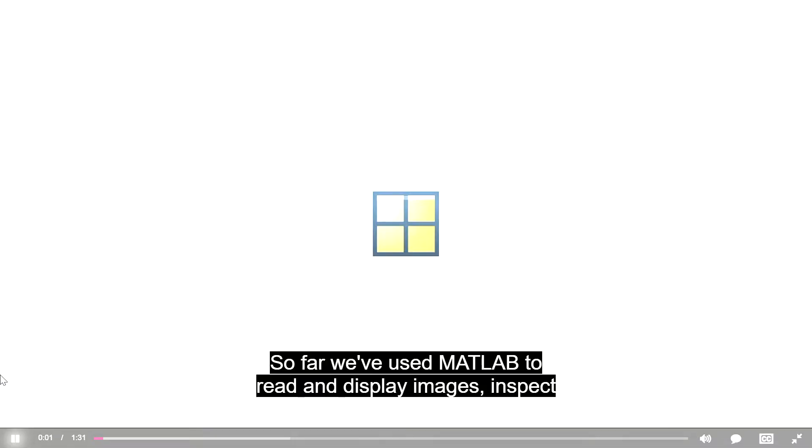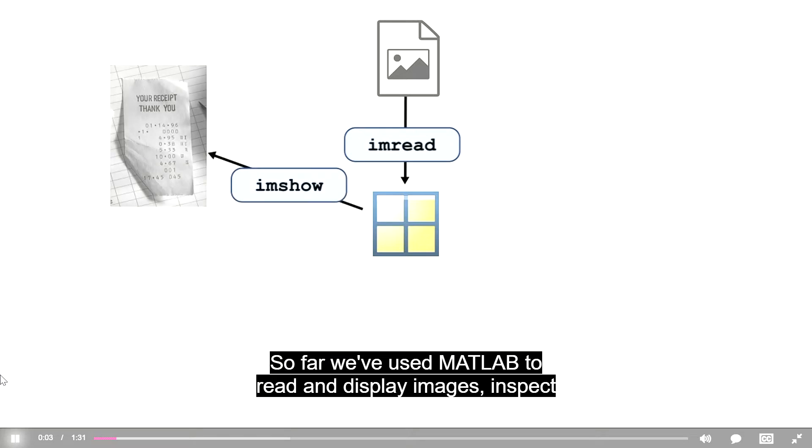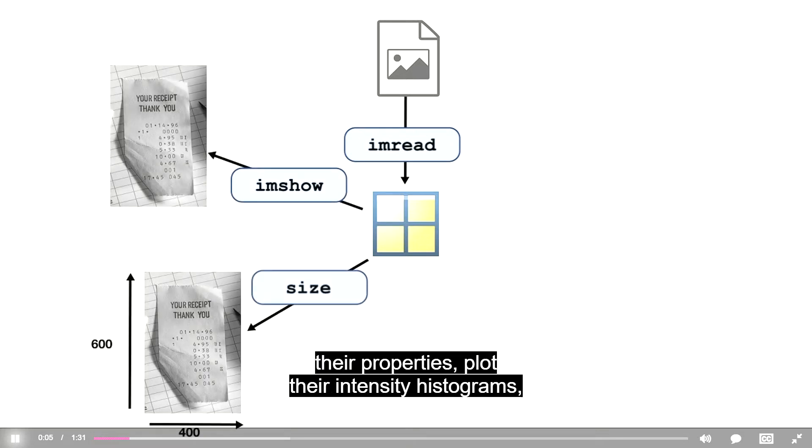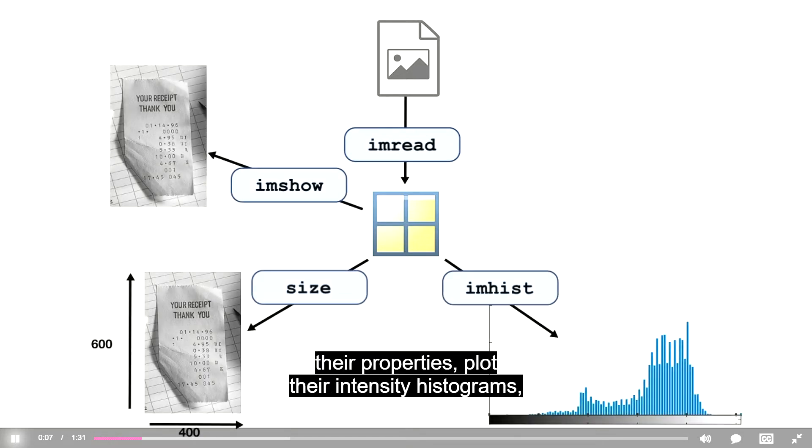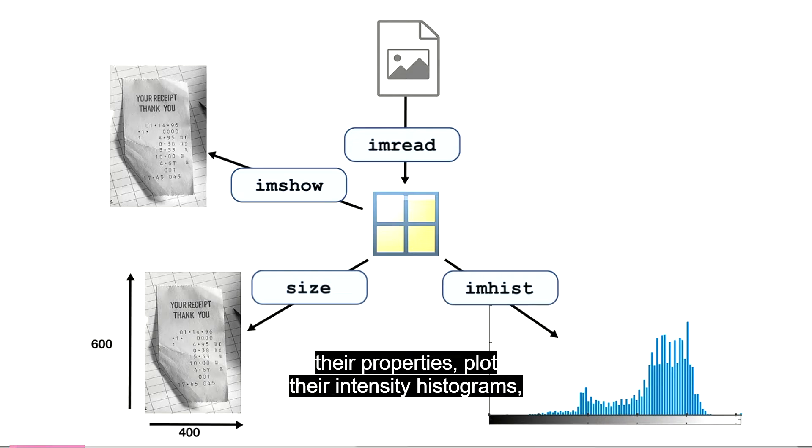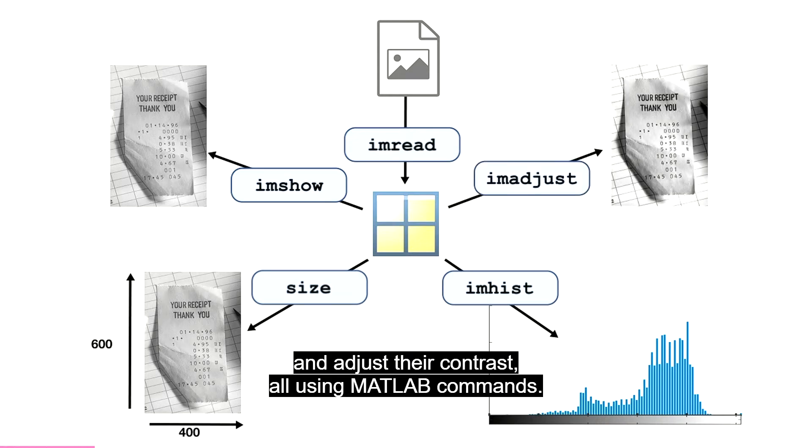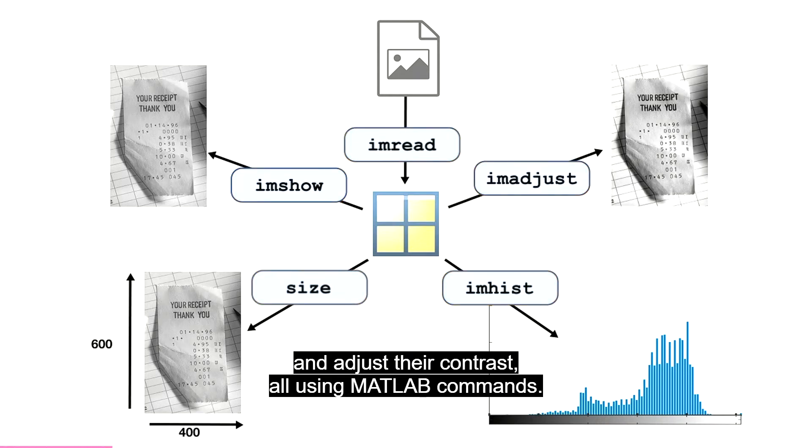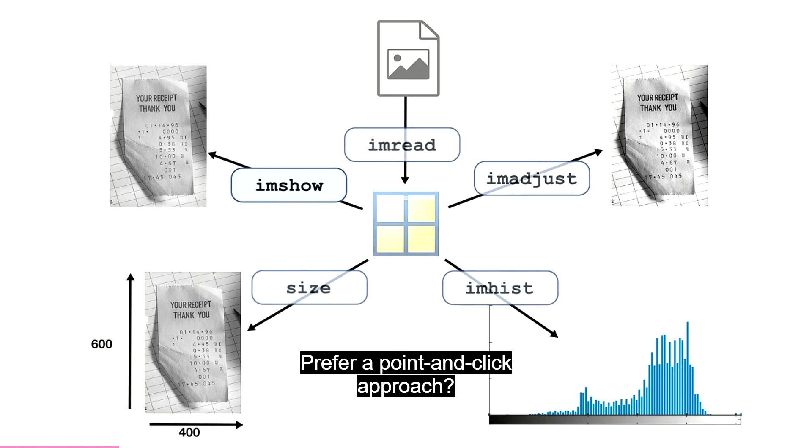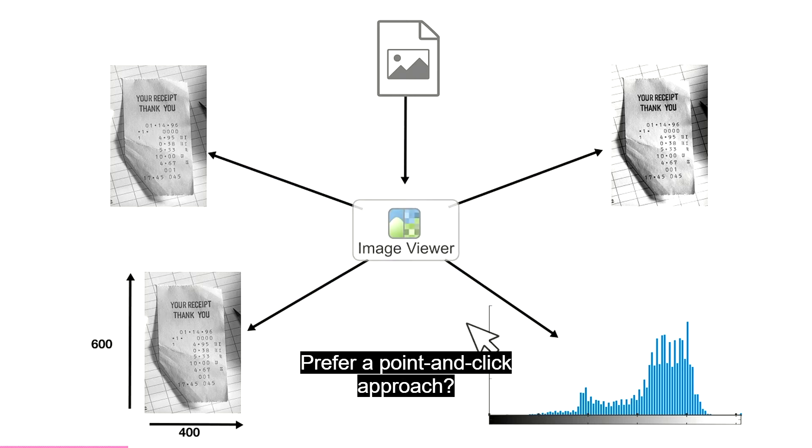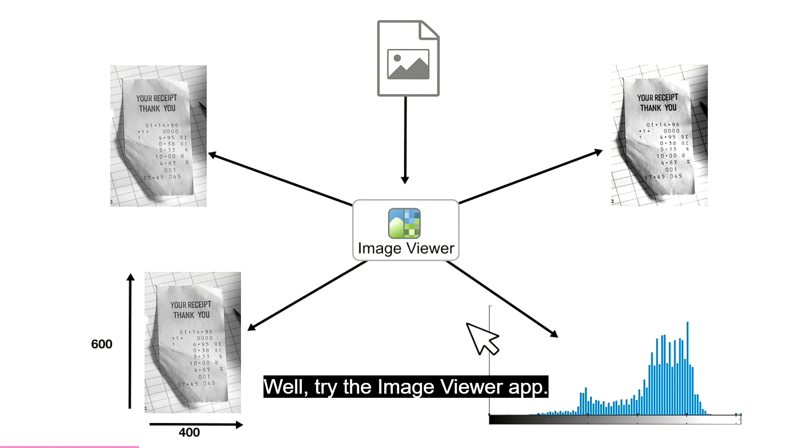So far, we've used MATLAB to read and display images, inspect their properties, plot their intensity histograms, and adjust their contrast, all using MATLAB commands. Prefer a point-and-click approach? Well, try the Image Viewer app.